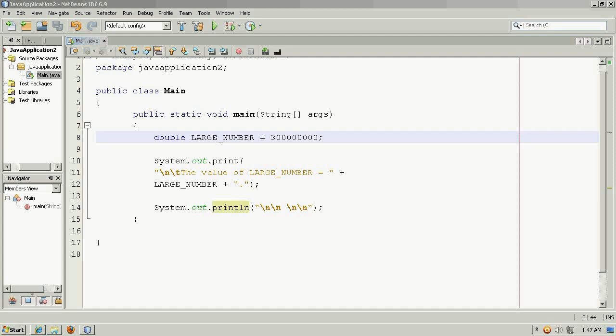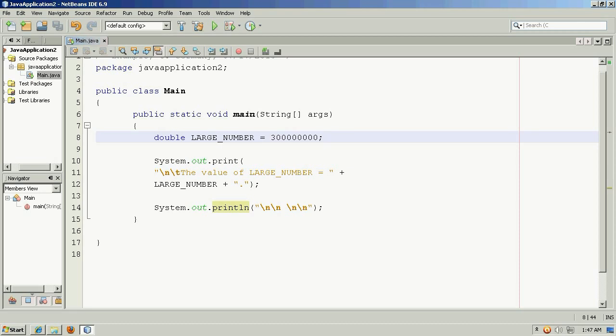Let's say we have a very large number. We'll start with something like 300 million. It's stored in a double, so that would be 3 with 1, 2, 3, 4, 5, 6, 7, 8 zeros behind it.